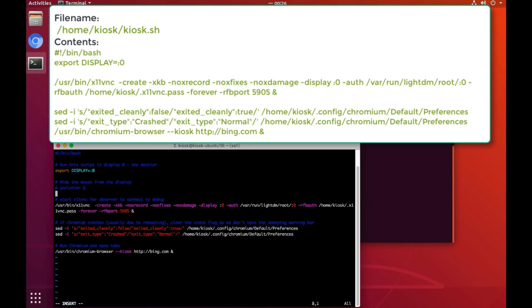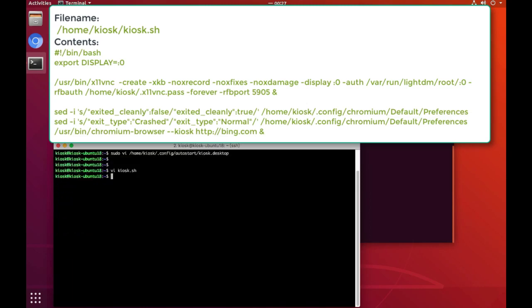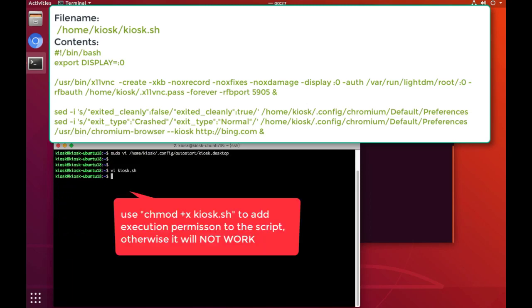This script prepares the environment first, then brings up the remote desktop service. And last, it starts the Chromium browser with required options to serve as the only application in the kiosk. Just don't forget to add execution permission to the script to enable it.